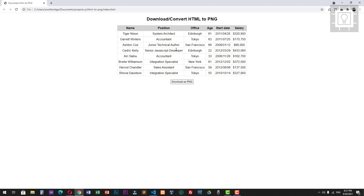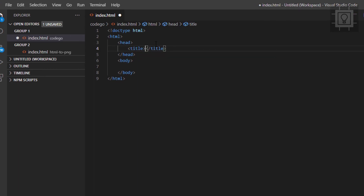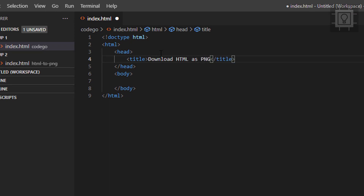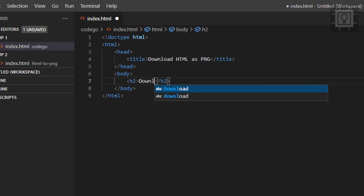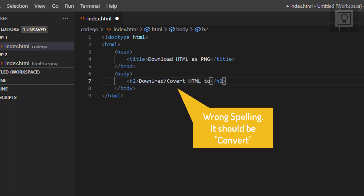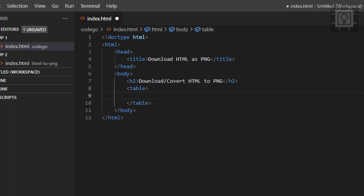I will show you how to create this in JavaScript, but before that please subscribe to my channel for more videos like this. Here in my HTML document I will put a title of 'Download HTML as PNG', and then create a heading tag h2 with the text 'Download or Convert HTML to PNG'.